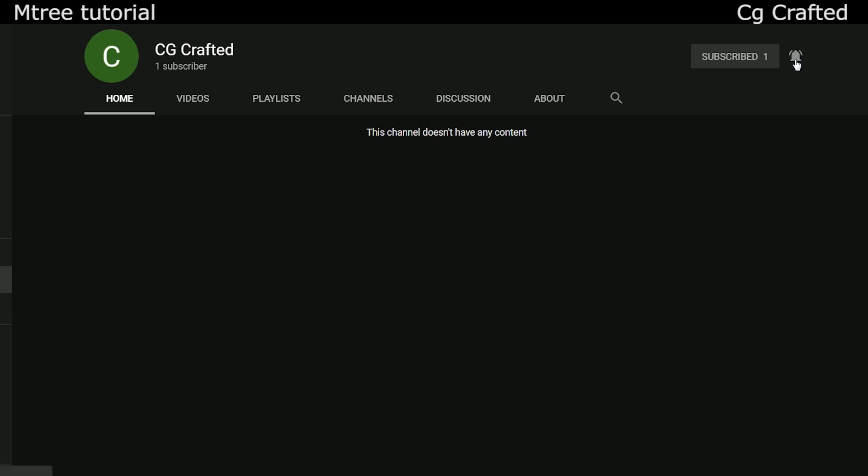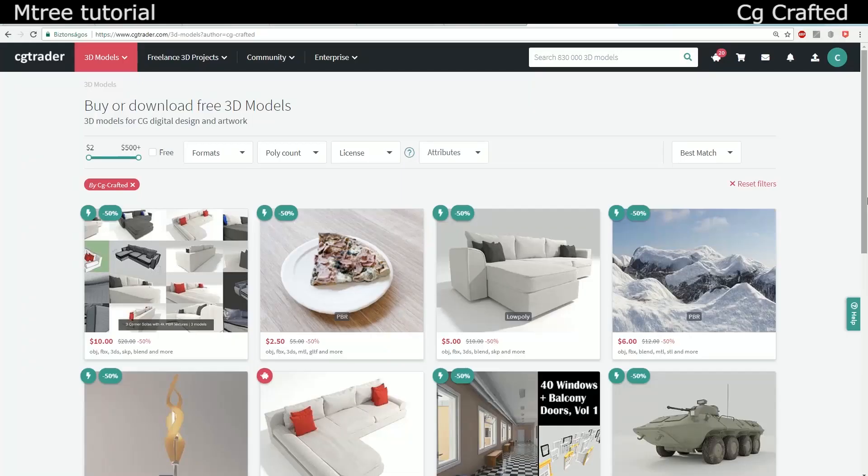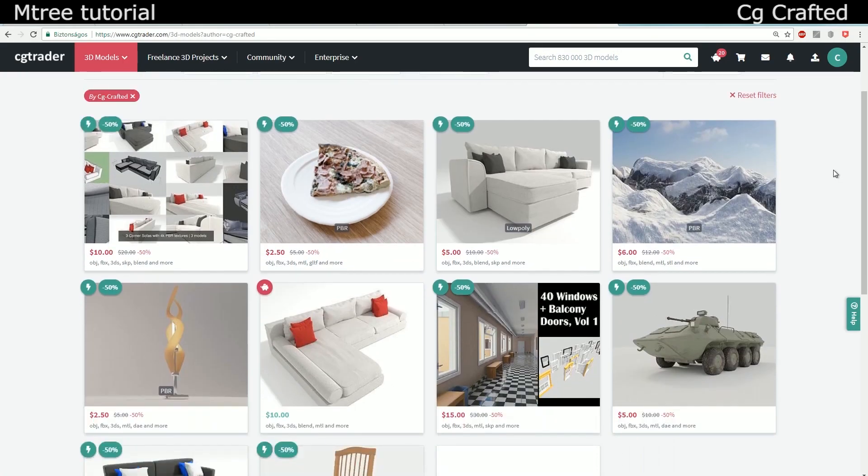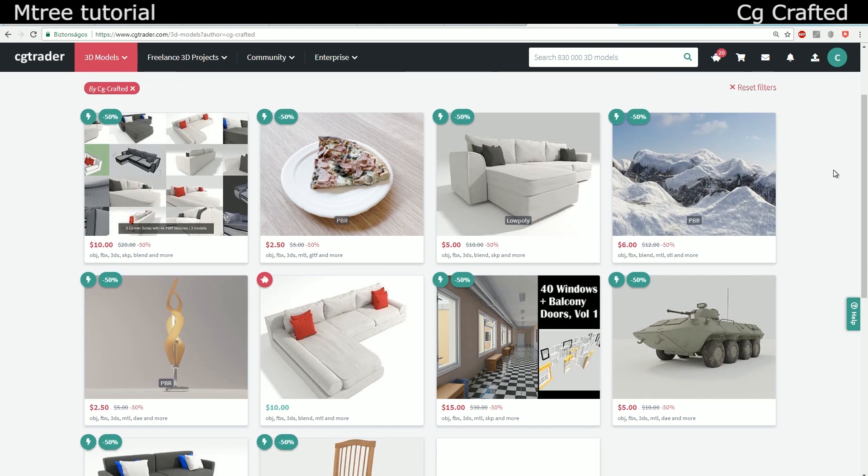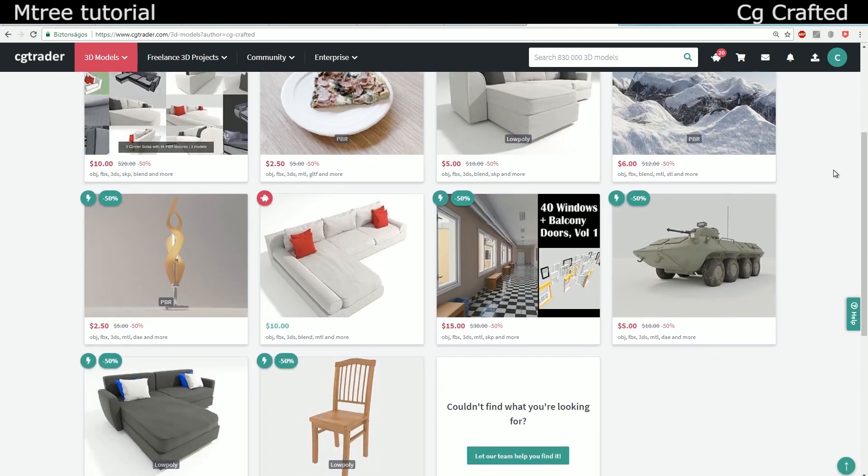This was a Blender Burger tutorial, hope you enjoyed it. If you subscribe, turn on the notifications to see my newest tutorials and animations and check out my CGTrader where I have free models for Blender. See you guys, CG Crafted out.